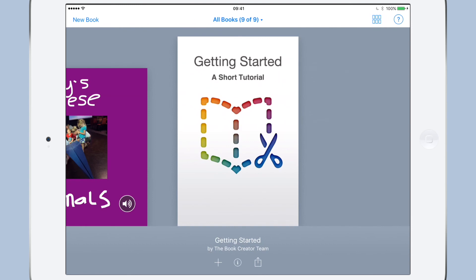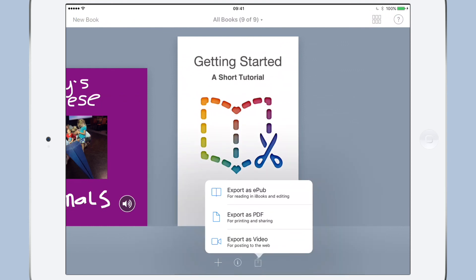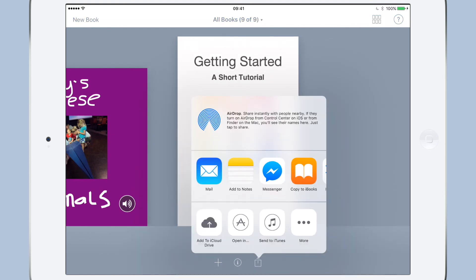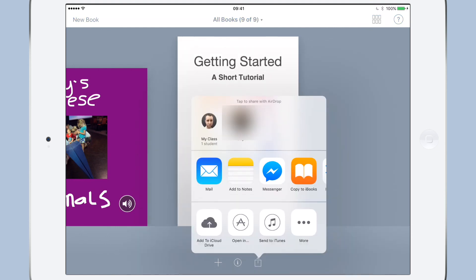So if we follow the same procedure — imagine this Getting Started book is my template book — I tap 'Export as EPUB' and you can see in the AirDrop settings that I can now send it to the whole class. I only have one student here, but you can imagine how that would work in a class setting.